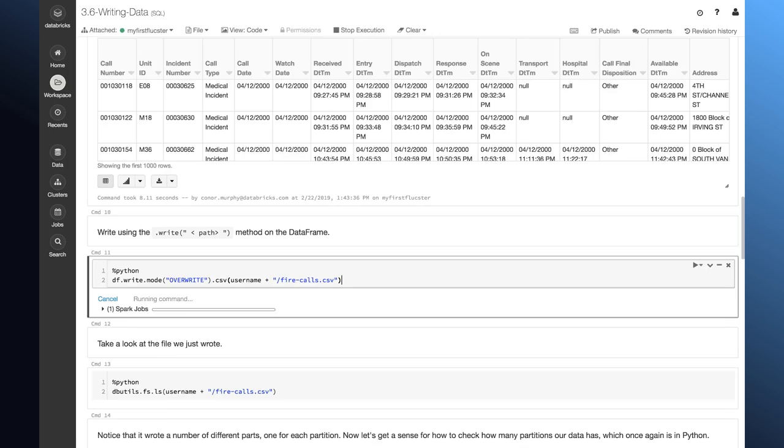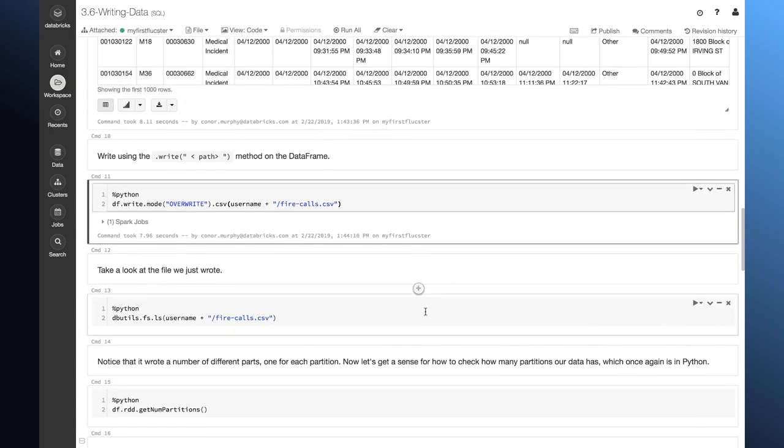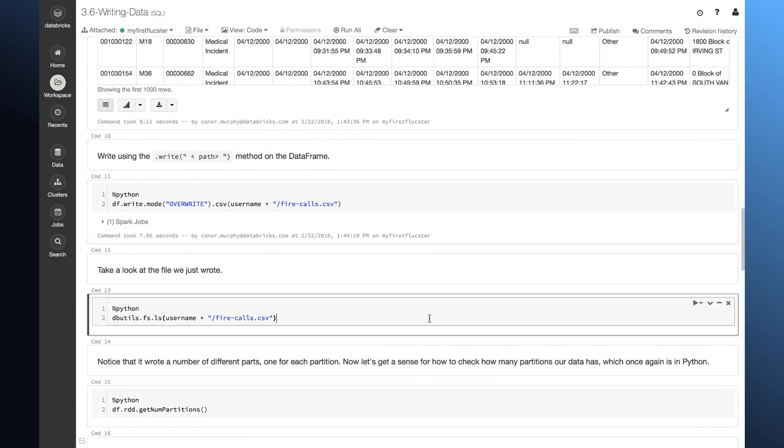So, this path is just the destination of where I'm going to write that file. And here, I have this variable username. This just makes sure that I write to a unique path. That way, if I'm sharing my workspace with other students, I'm not going to overwrite their data.